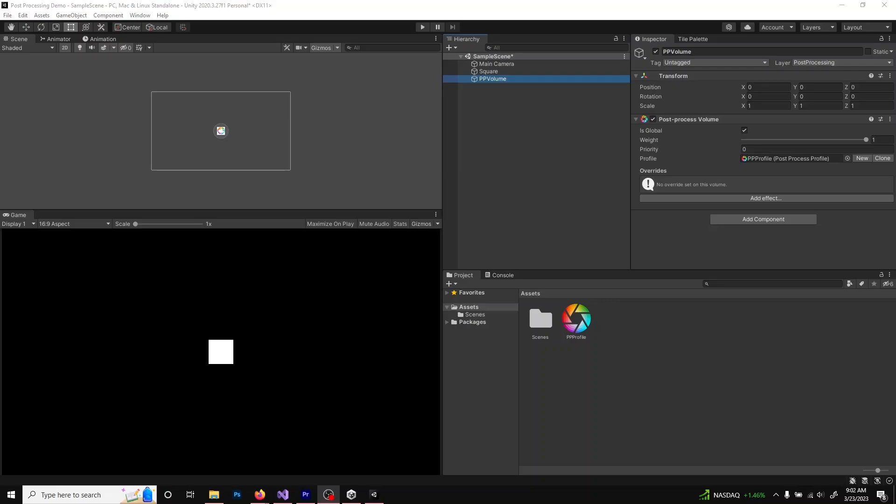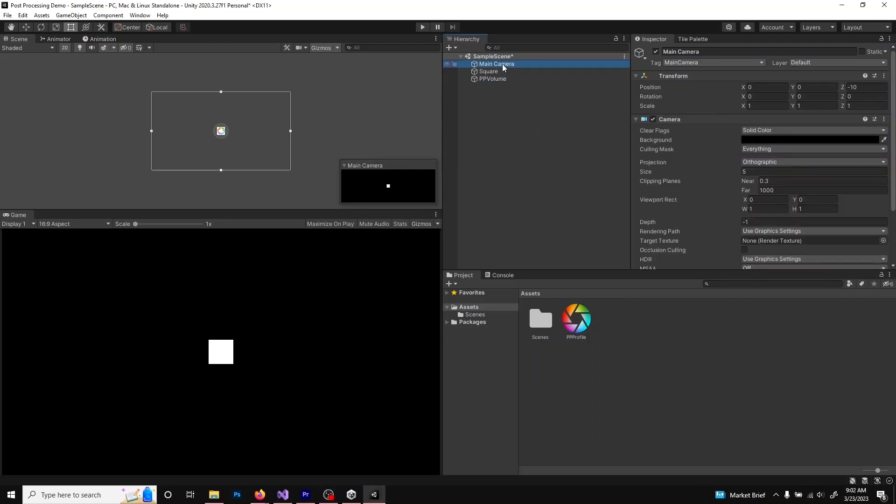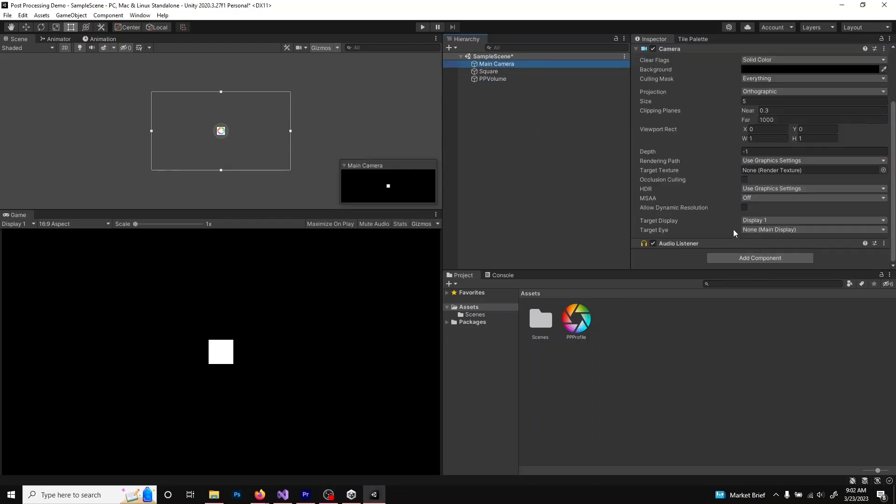Now we need to take the volume we just created and assign it to the main camera. So select the main camera in the Hierarchy and click Add Component. Search for Post again. This time we're going to select Post Processing Layer.